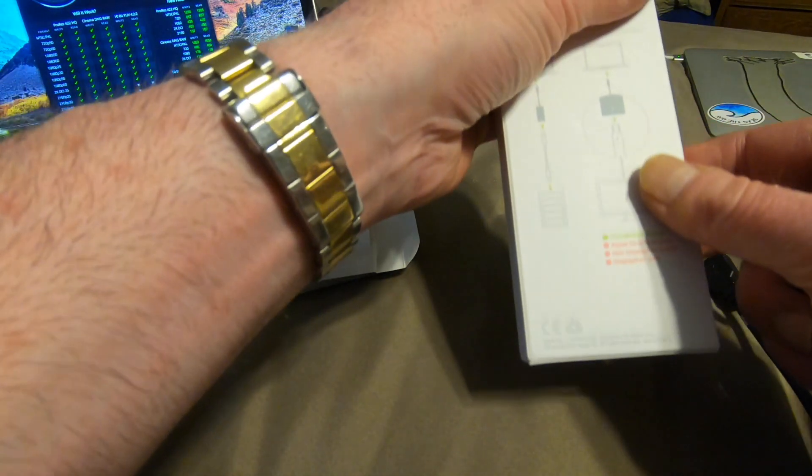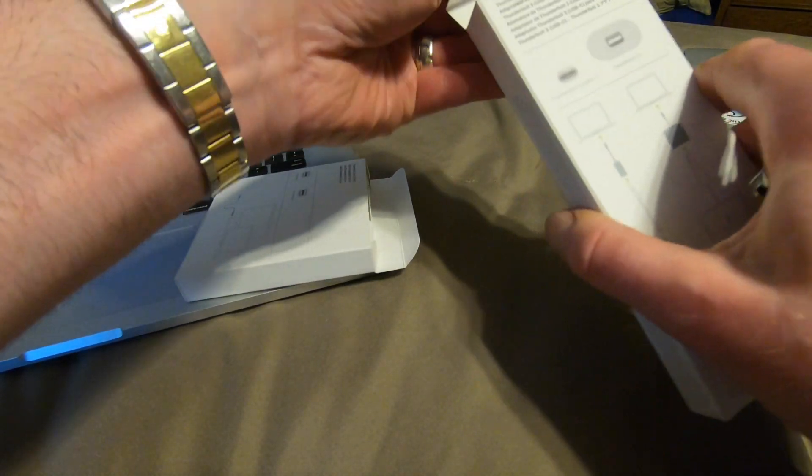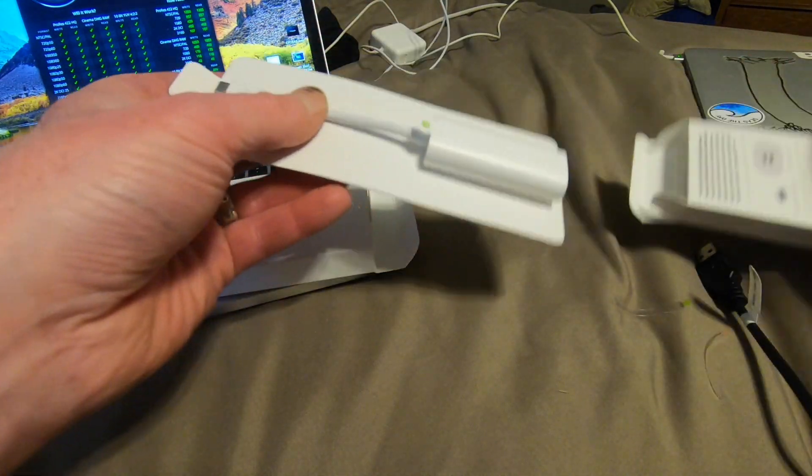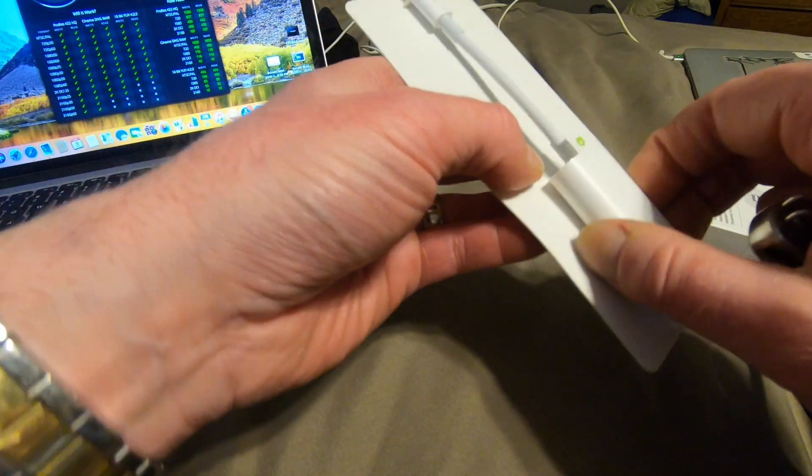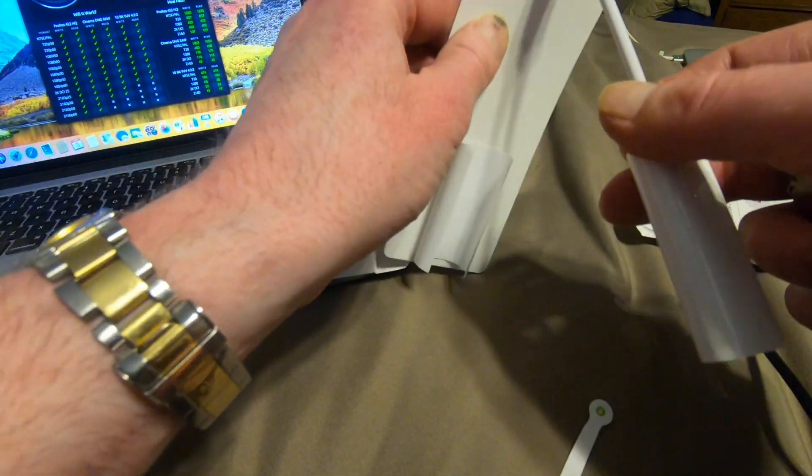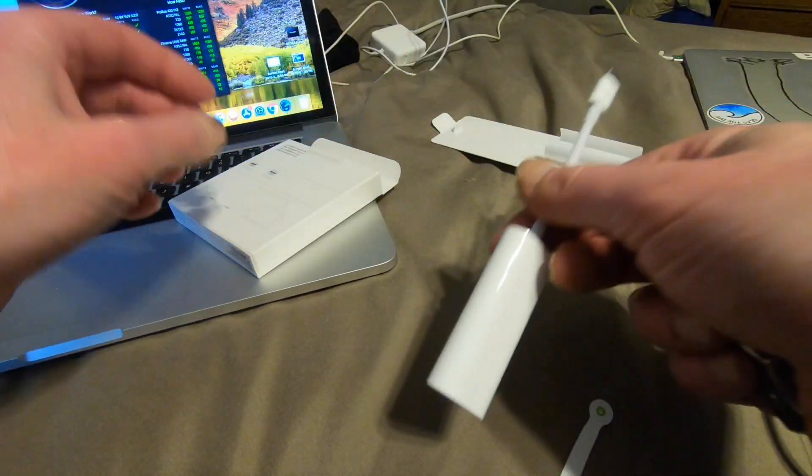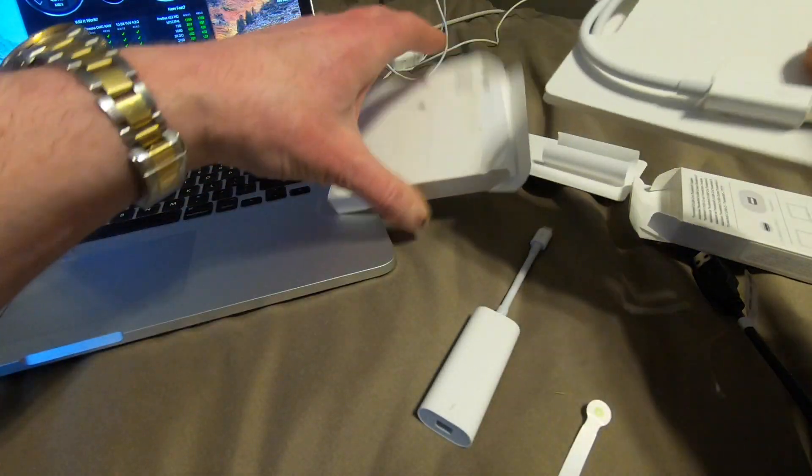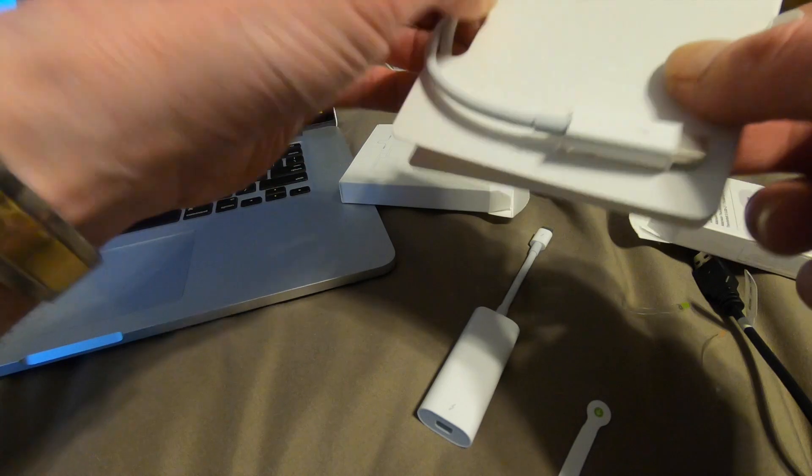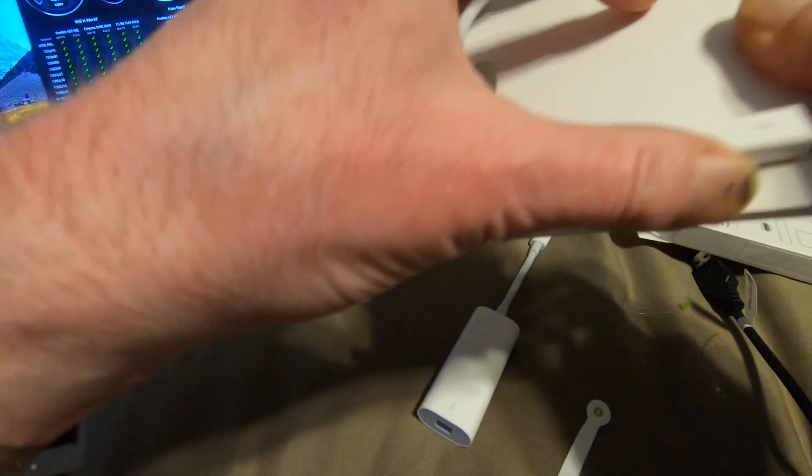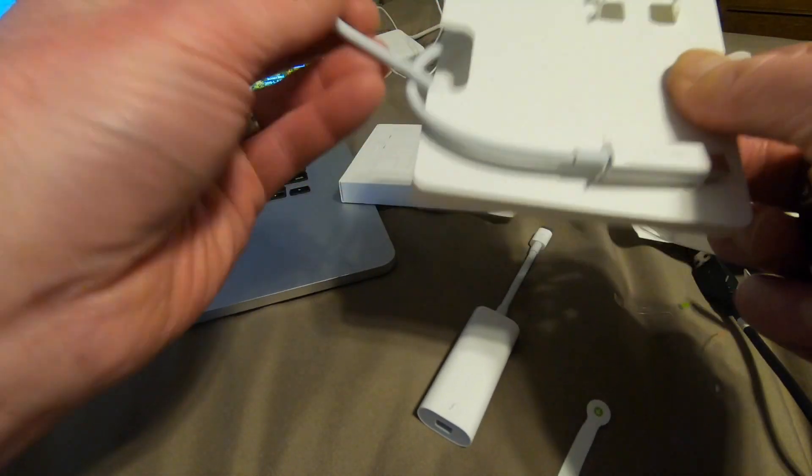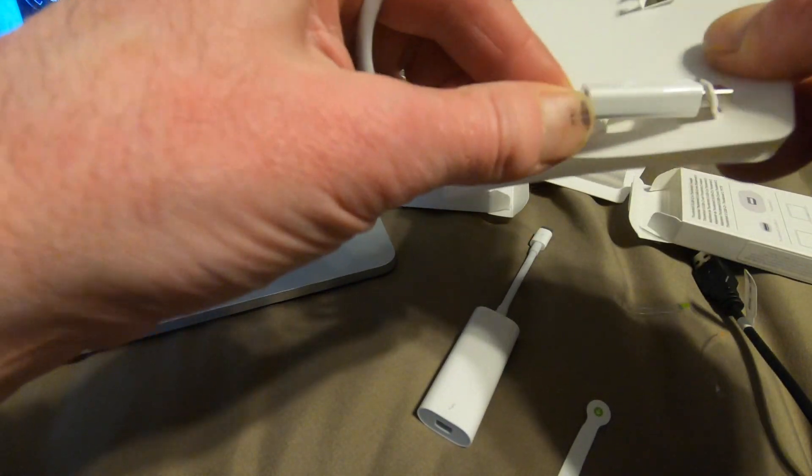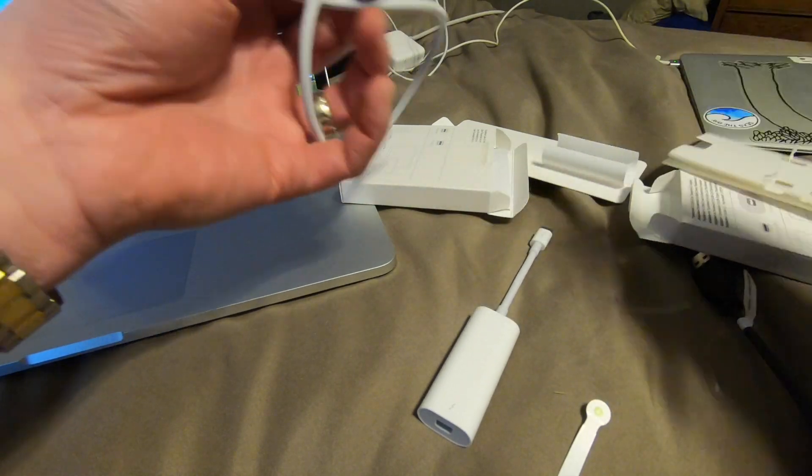What does it say here? Thunderbolt 3 to Thunderbolt 2. All right, so here's this very expensive adapter. I think this is $50 for this. And this official cord, which I just thought was this big, was another $20.